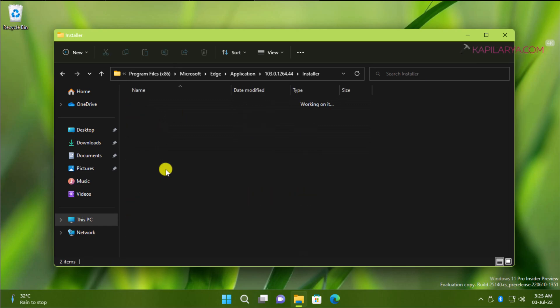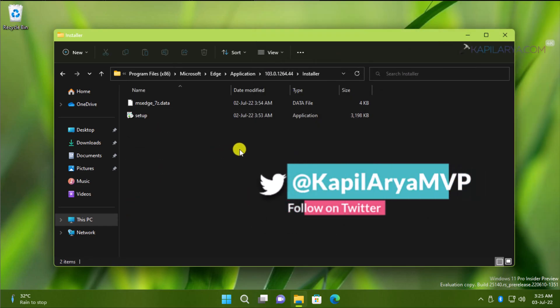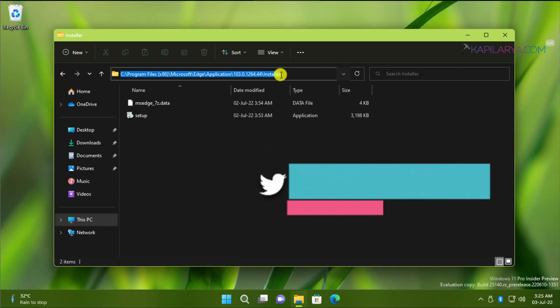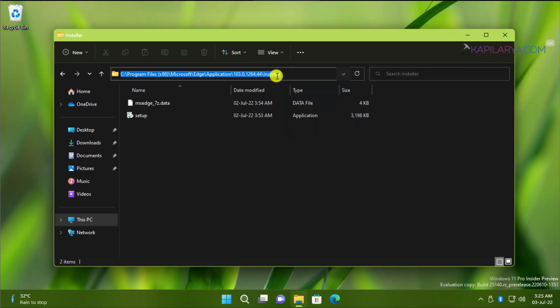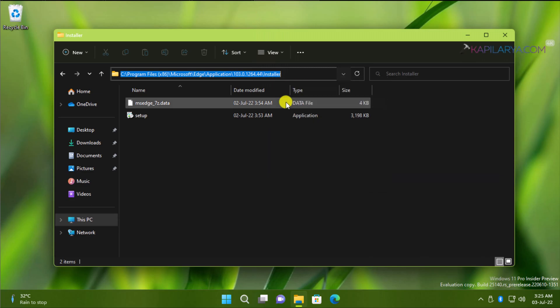Now you have to copy this folder path. So right click on it and select Copy. Now we will minimize the File Explorer.